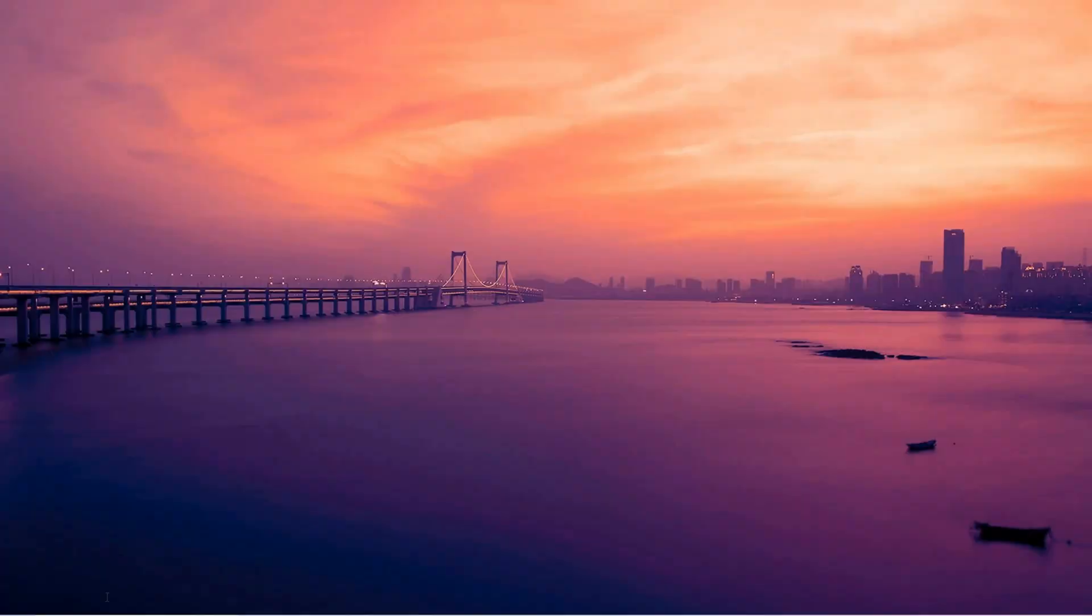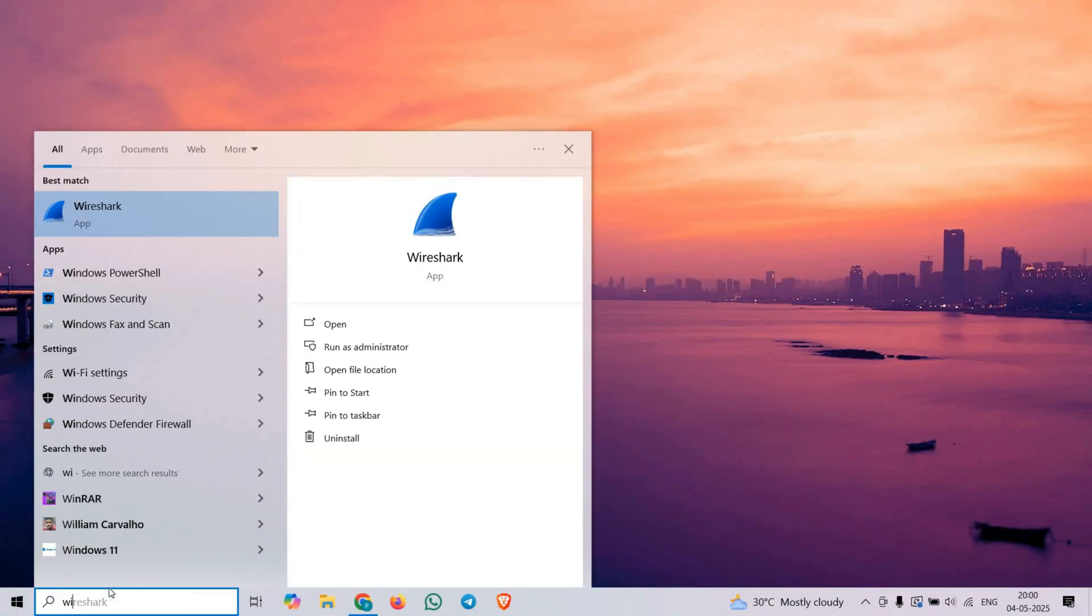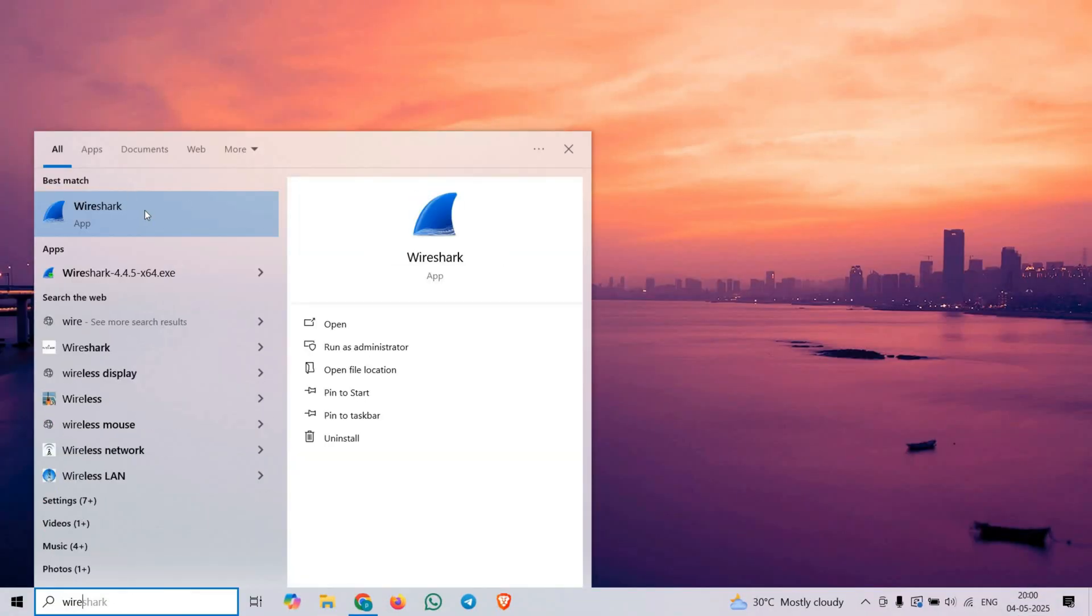For this demo, I am using Wireshark on Windows just for my convenience, but you can follow along using Kali Linux or any Linux distribution. The steps are nearly the same.